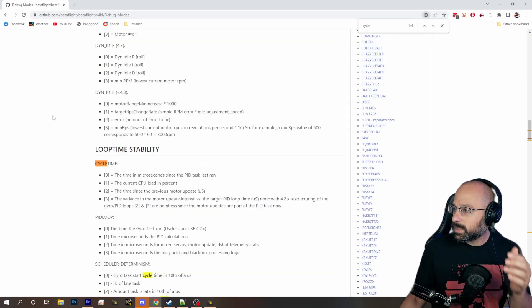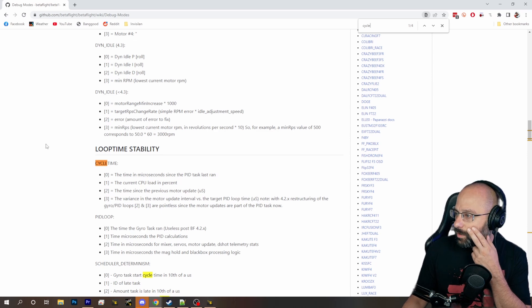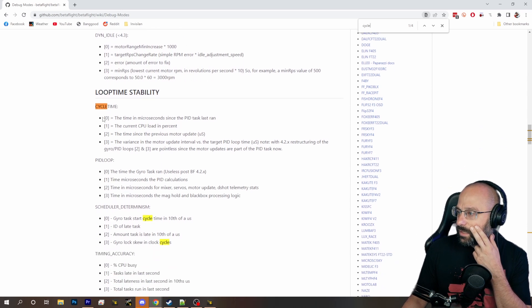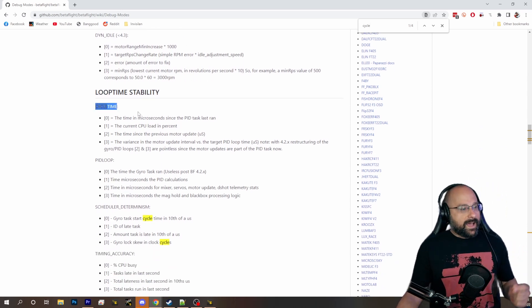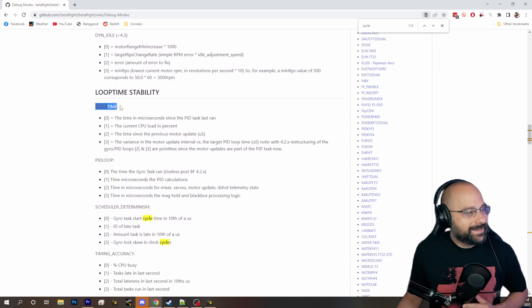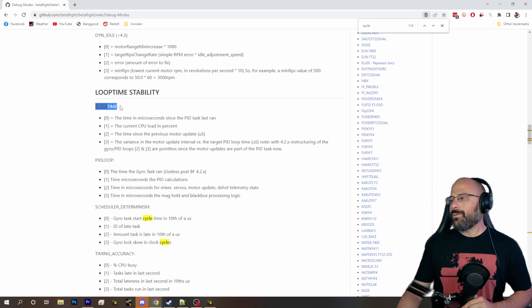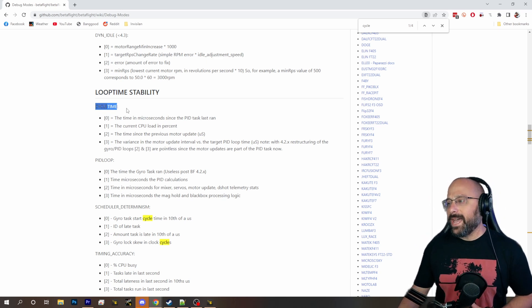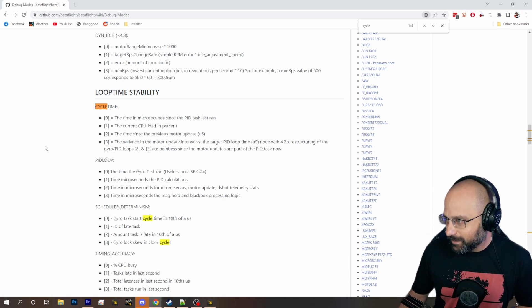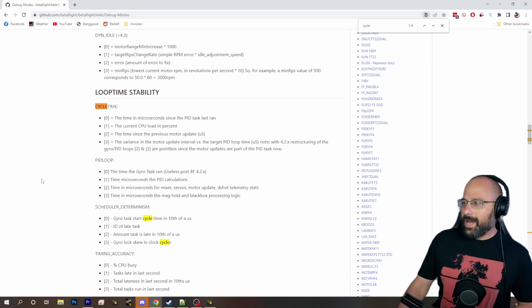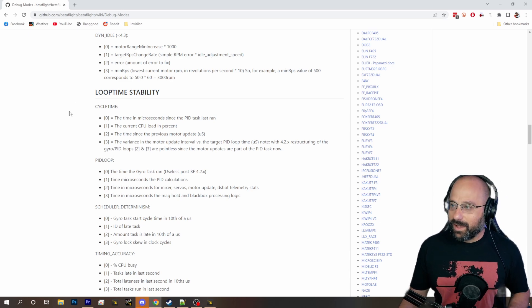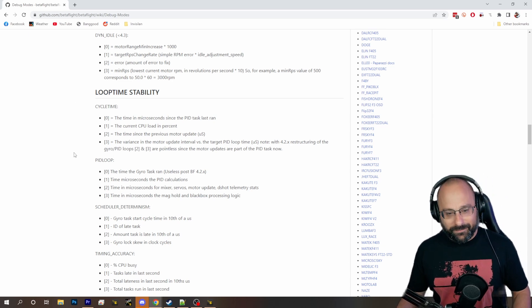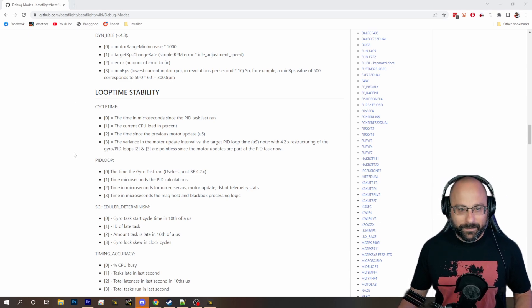Cycle time — yes, yes, yes! You can! I found it! Whoo! You can get the CPU percent on screen — I figured it out!